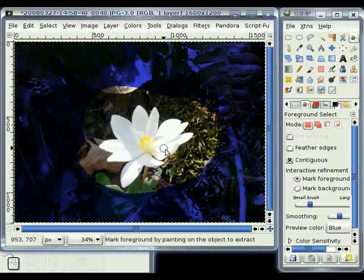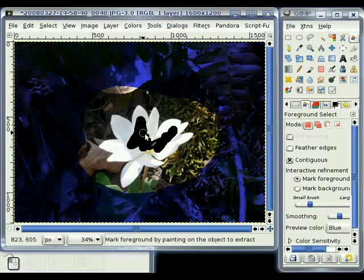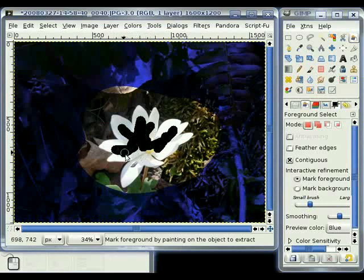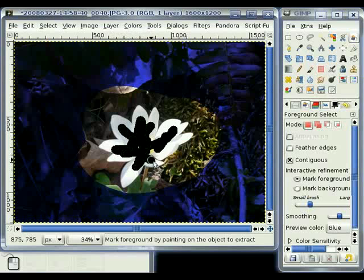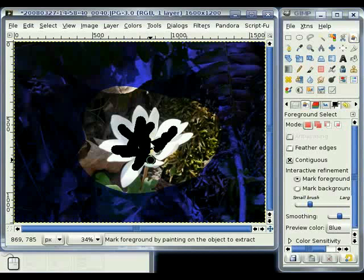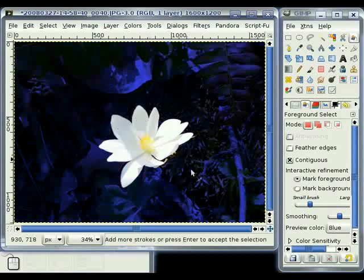The next thing we're going to do is mark the foreground by painting in it. And I'm going to try to paint just about every shade of this white flower. As soon as I release the mouse button, you can see it begin to calculate. And there we go.